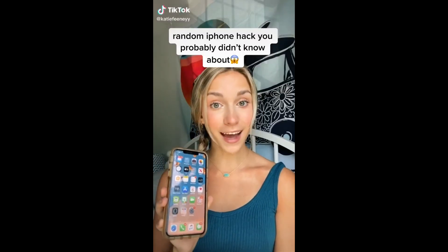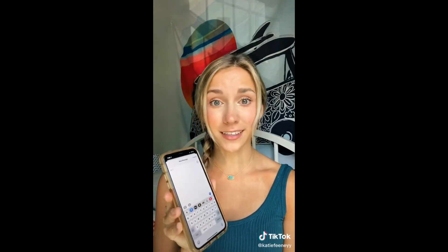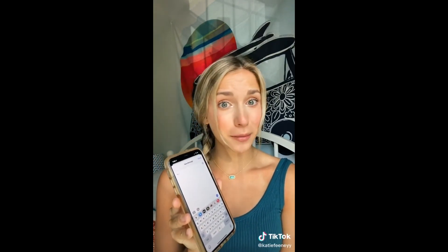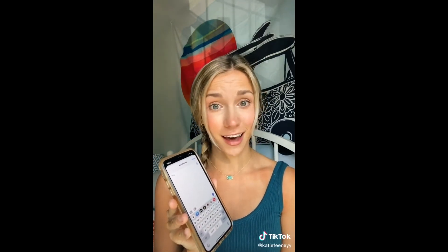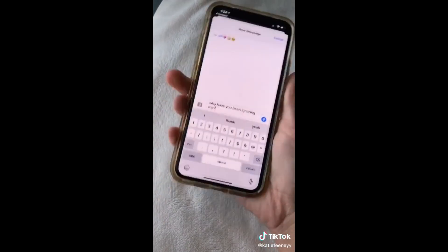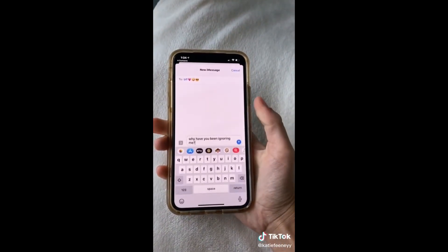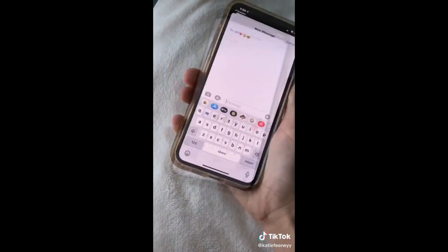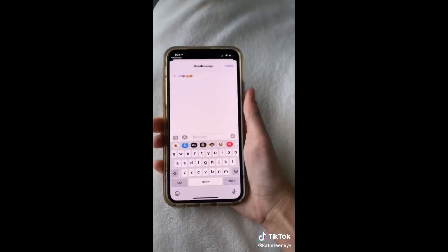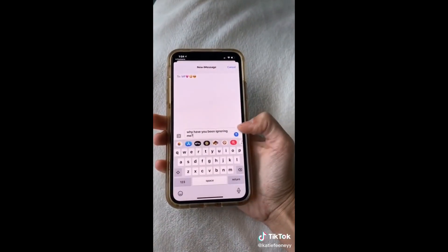Here's a random iPhone hack you probably didn't know about. Have you ever started typing a text to someone and decided you probably shouldn't send that? To delete the message, all you have to do is shake your phone. And if you decide you want to get the message back, shake your phone again, click Redo, and send.